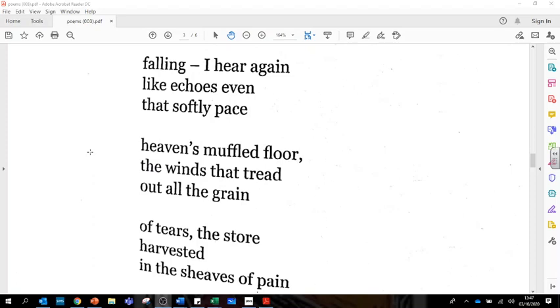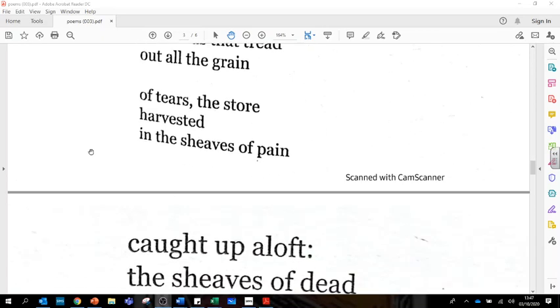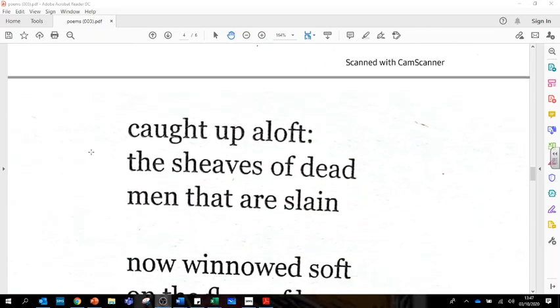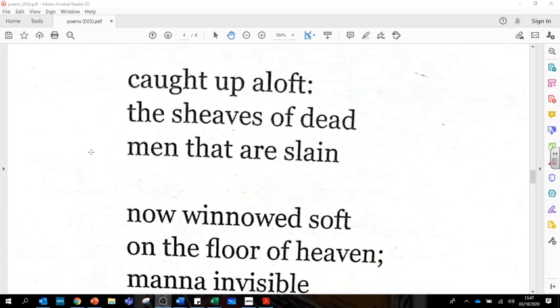Heaven's muffled floor, the winds that tread out all the grain of tears, the store harvested in the sheaves of pain. Caught up aloft the sheaves of dead men that are slain.